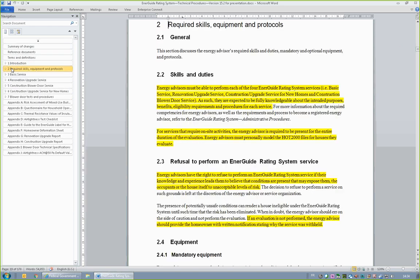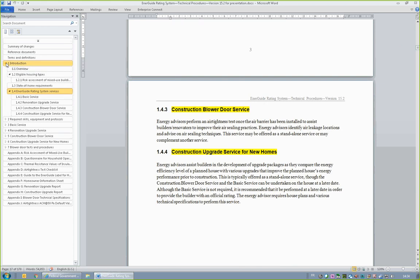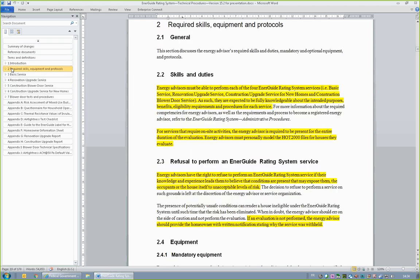Section 2.2, Skills and Duties, states that energy advisors are required to be knowledgeable of each of the four services and qualify to offer each. Note that an energy advisor must be present for the entire duration of the on-site evaluation and must personally model the file in HOT 2000.